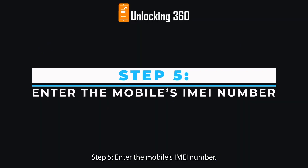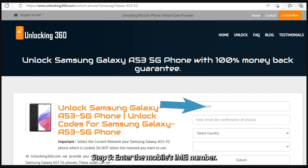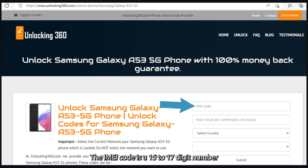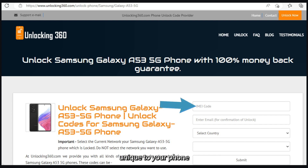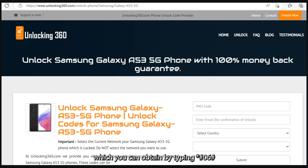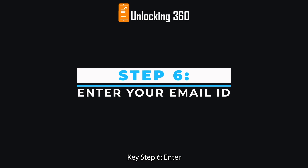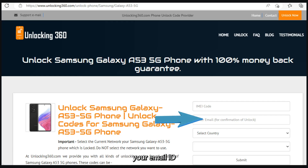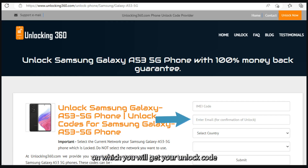Step 4: Click on the Unlock Now button. Step 5: Enter the mobile's IMEI number. The IMEI code is a 15 to 17-digit number unique to your phone, which you can obtain by typing *#06# followed by the call key.